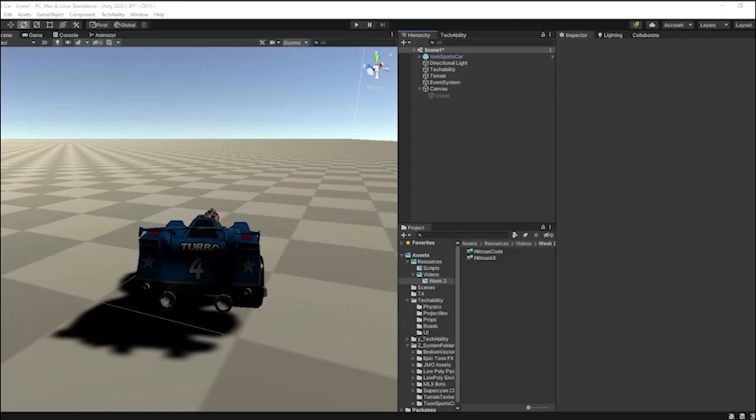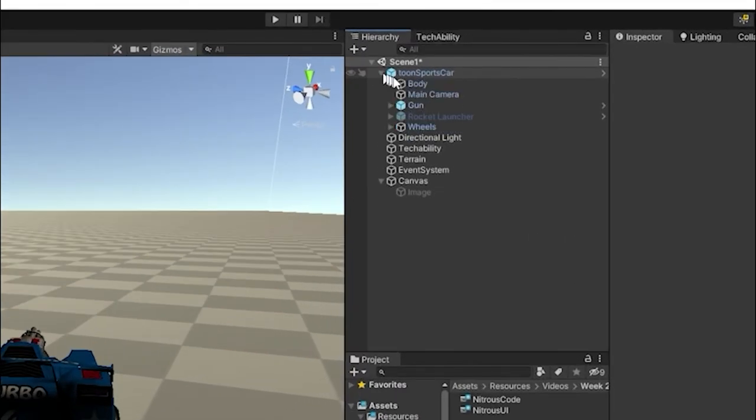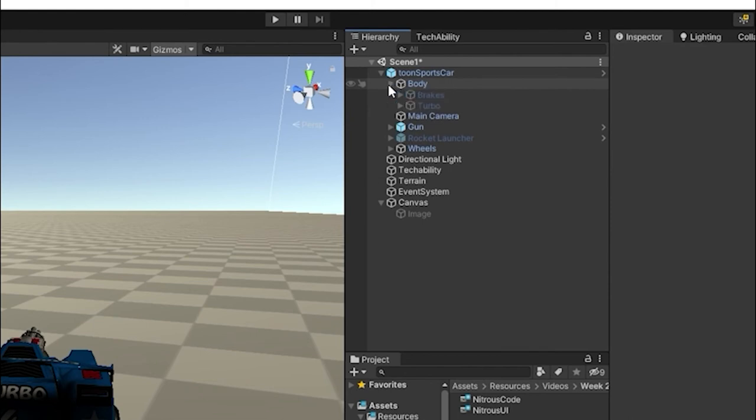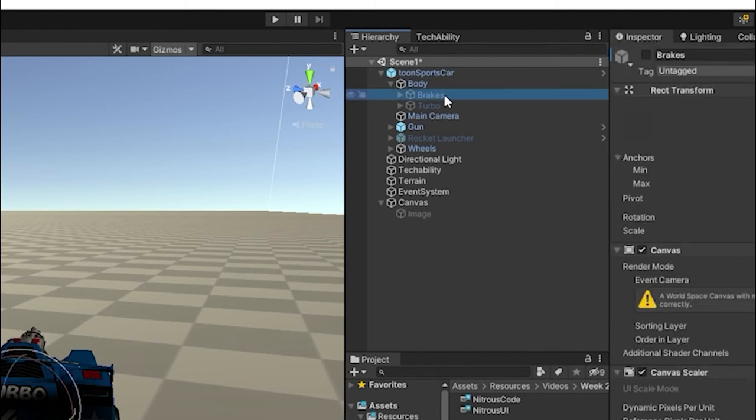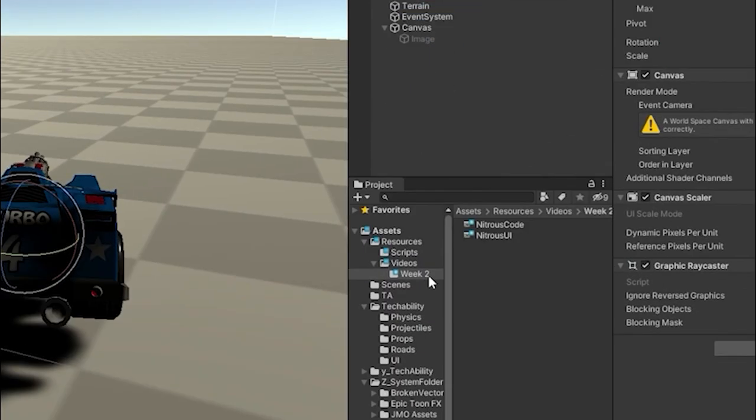We are going to make our brake lights come on and off when we press the brakes key. In my hierarchy, I'm going to click the arrow next to my Tune sports car, expand the body, click the arrow next to that, and you'll see there's a brakes game object. If I click on that, I can set it to be active by clicking this checkbox, and you'll see the brakes can come on and off.